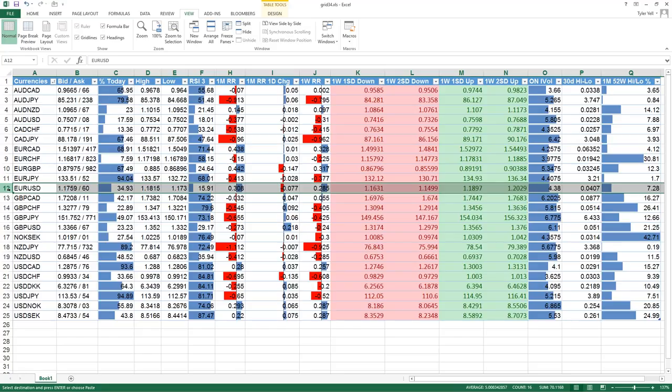Column A, the first column, is going to be the currency pair — very self-explanatory. These are fluid, meaning I can adjust them. I've had requests to remove some of the NOK pairs — no disrespect Norway — and replace them with EUR/KWI or EUR/AUD. That first column's price data streams from a Bloomberg API, showing the bid/ask rate when it was pulled.